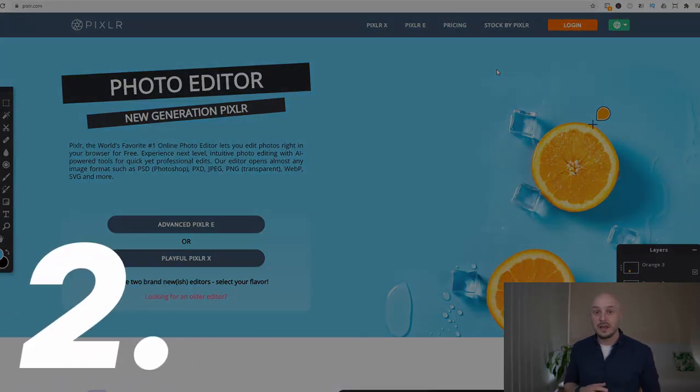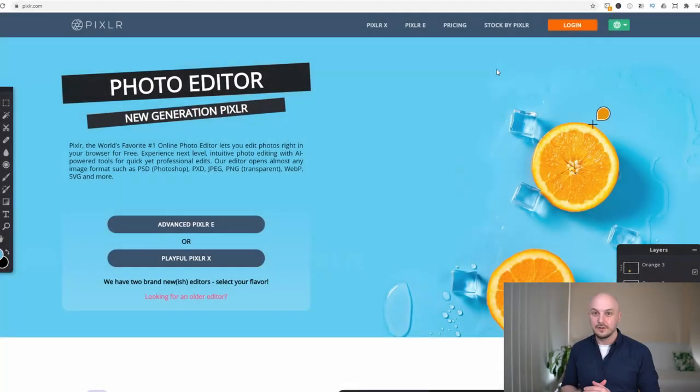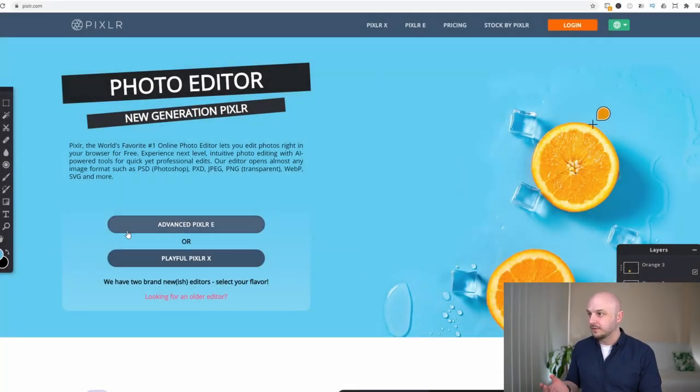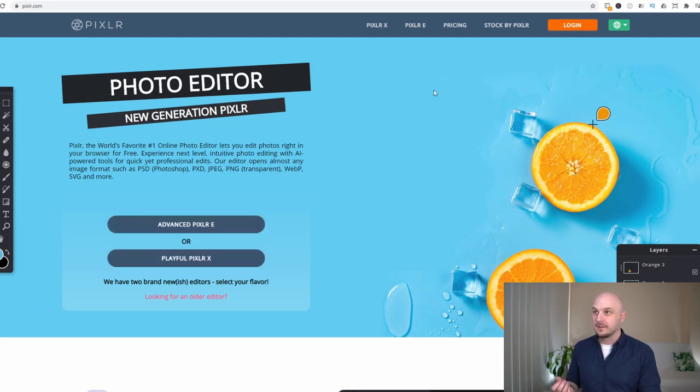Moving on to number two we have Pixlr. Now Pixlr actually have two editors that you can use. Here we have the Advanced Pixlr E or the Playful Pixlr X. So let's just take a look at those.